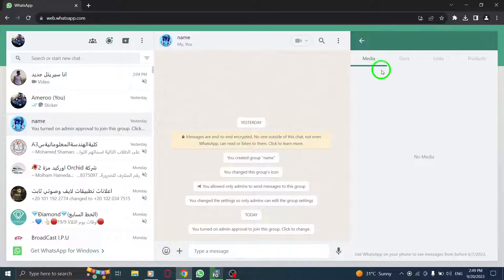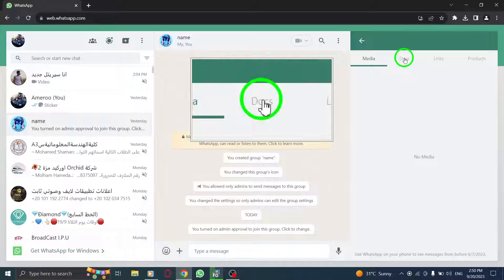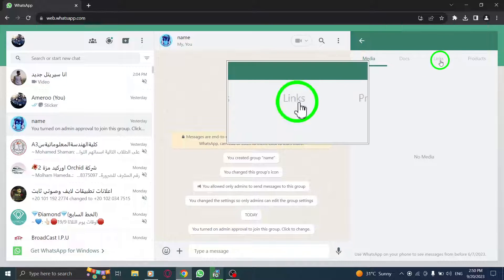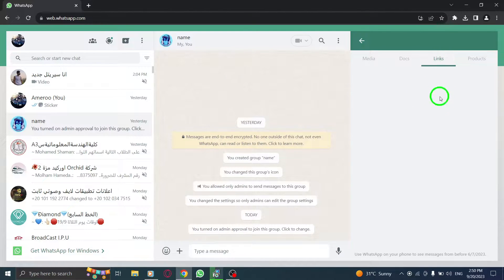A new page will open and you'll find the Links tab. Click on it. Here you'll be able to view all the shared links within the group chat.